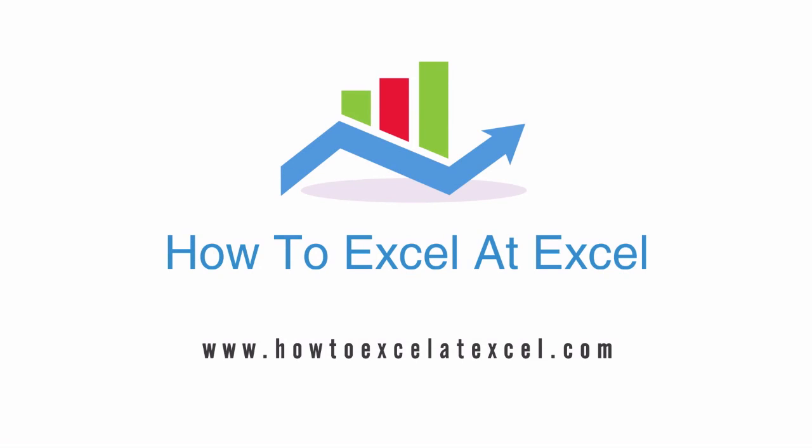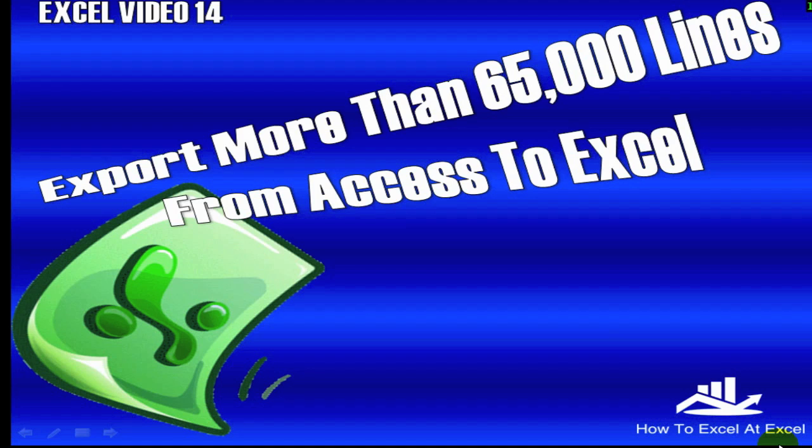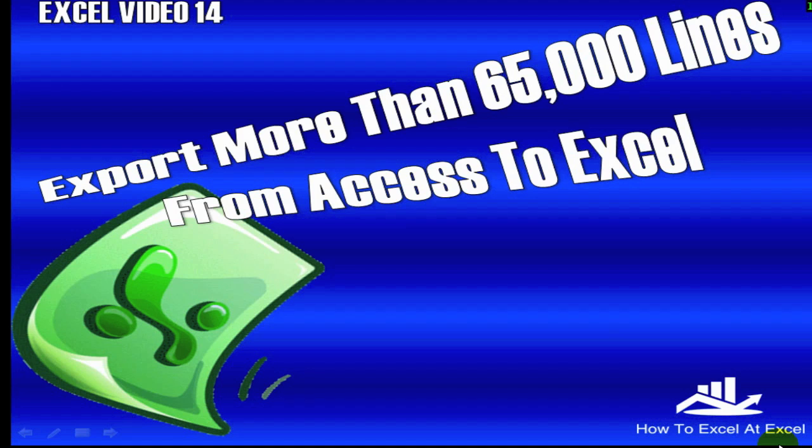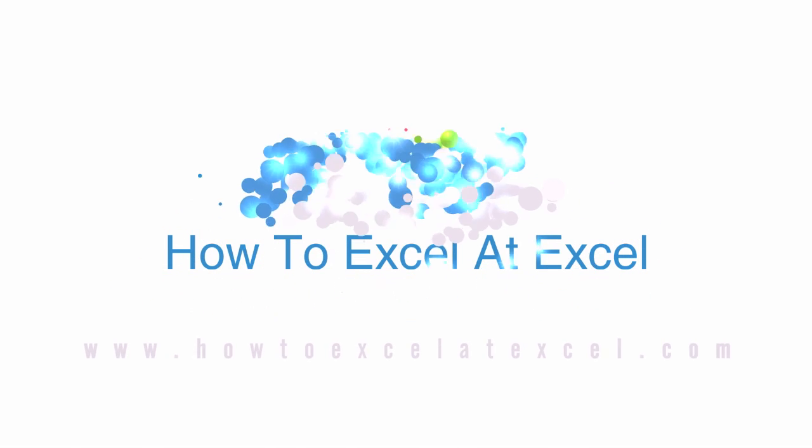Hi Excelers, welcome to another HowToExcel at Excel.com video tutorial. Today it's Excel video 14 and we're going to learn how to export more than 65,000 lines from an Access database to Excel. Let's get started.